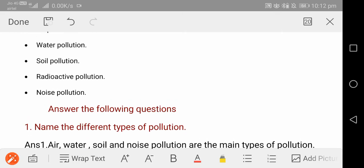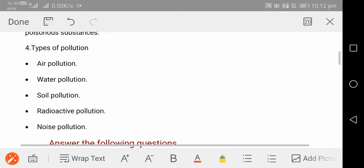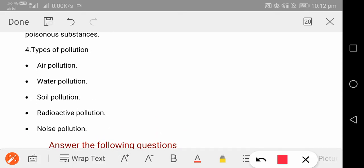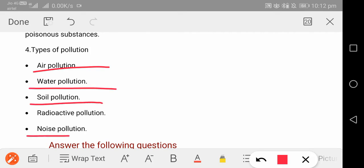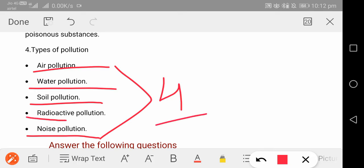The first question: name the different types of pollution. Smart children, you probably know the answer. Types of pollution: air pollution, water pollution, soil pollution, and noise pollution. These four pollutions are in your syllabus and your book. The fifth type, radioactive pollution, is not in your syllabus. So you will write four types: air, water, noise, and soil pollution.